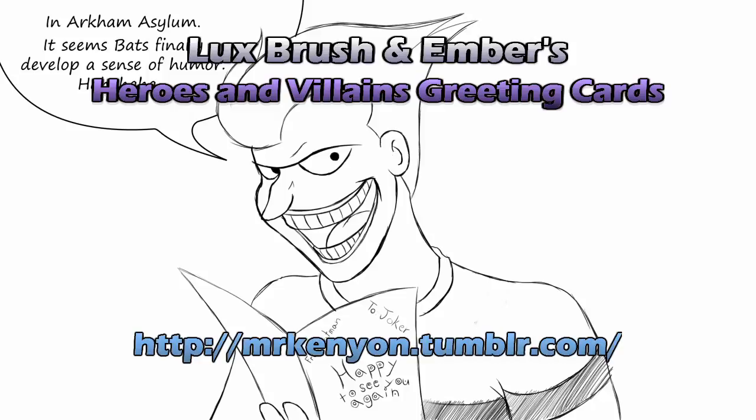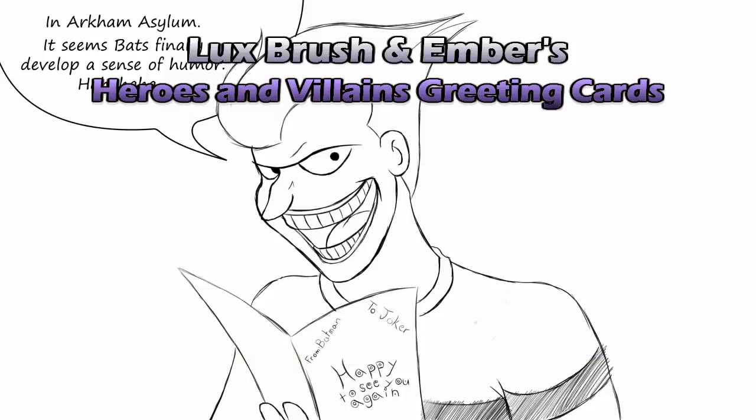That wonderful voice you just heard is Mr. K, an independent voice actor who's currently doing commissions. If you would like one of your own, you can go to the address on screen or click the link in the description. And now on to our regularly scheduled program: Lux, Brush and Ari's fun with hero and villain greeting cards. Come on, we gotta get these one-liners going.